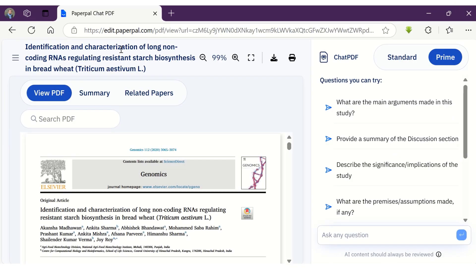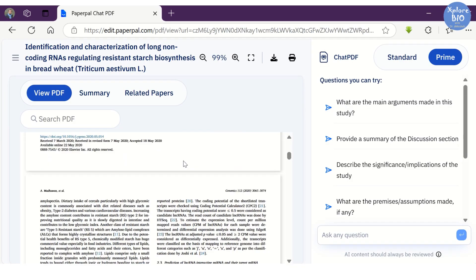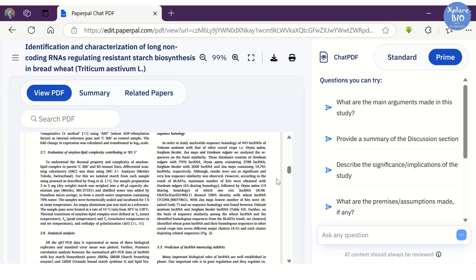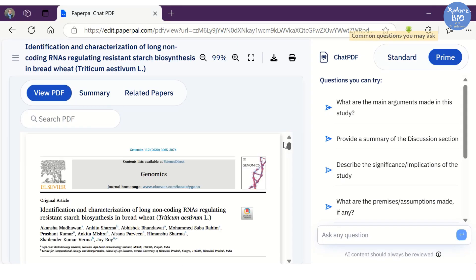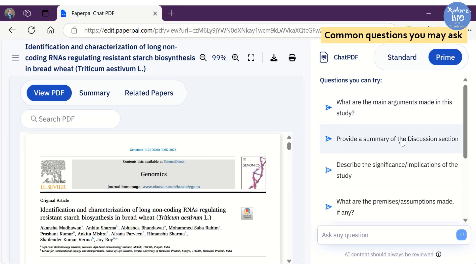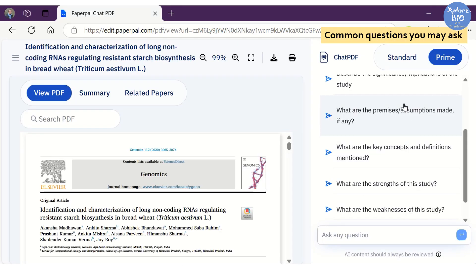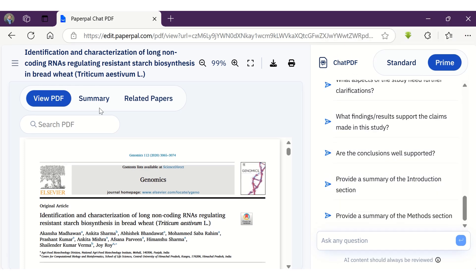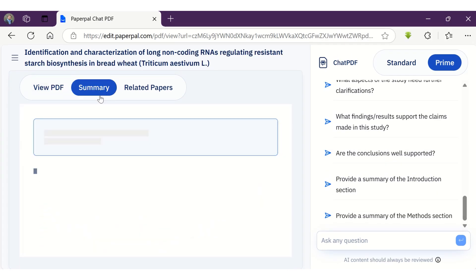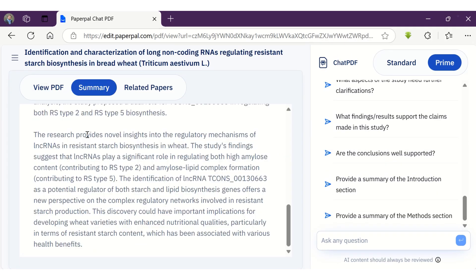Once you upload a PDF, you can see the document in the left panel. And on the right-hand side, you can find some predefined questions you may ask and get relevant answers without even reading the entire paper. But first, let's explore the options given over here.